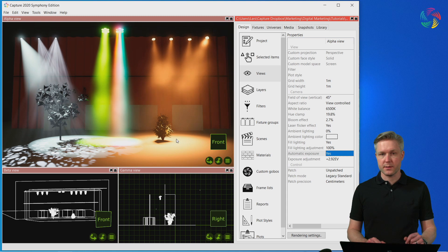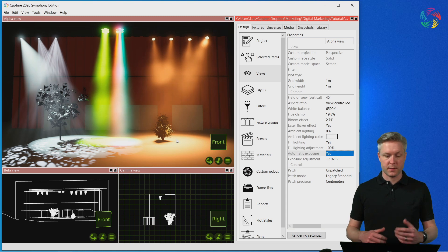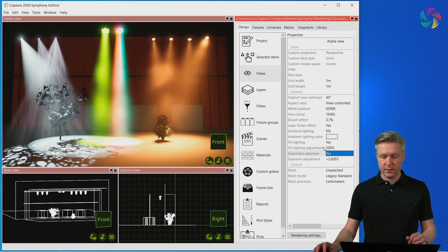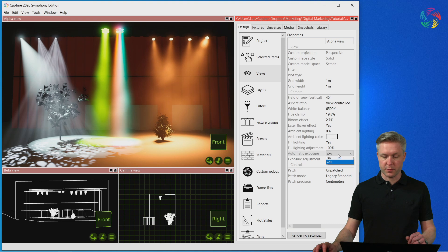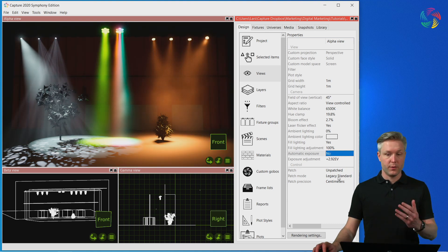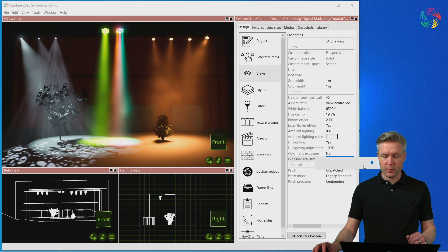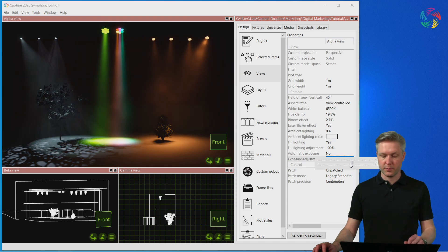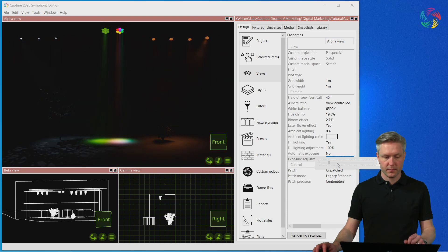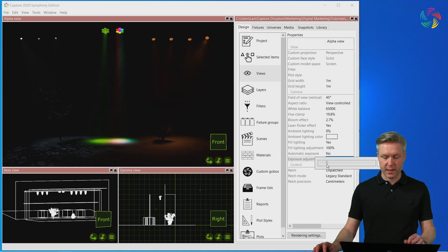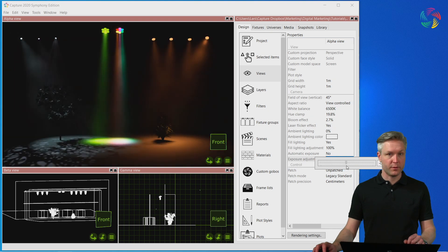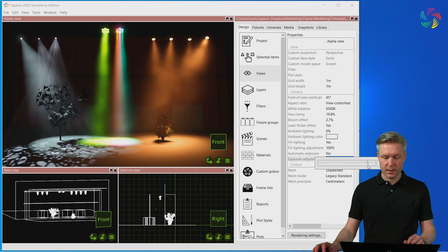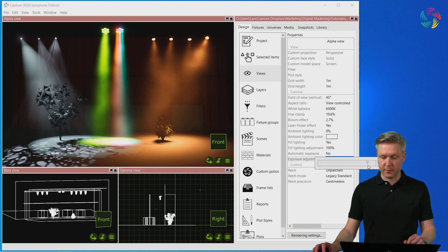In some circumstances, this is not favorable, which is why you can turn automatic exposure on and off. Regardless of this setting, there's also an option to tweak the exposure by adding or subtracting exposure values from the setting. I'm going to leave it high for this example.